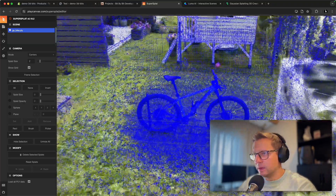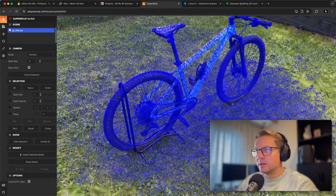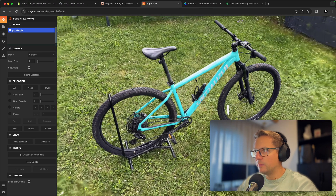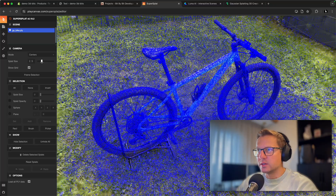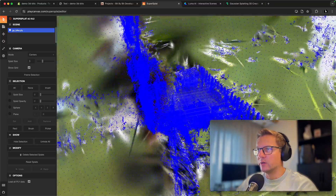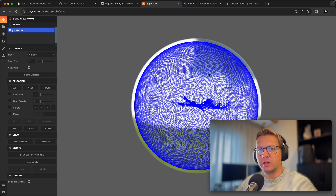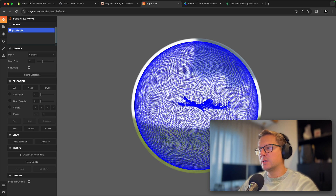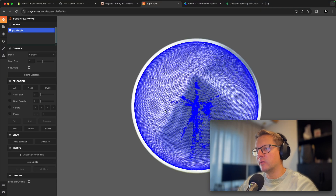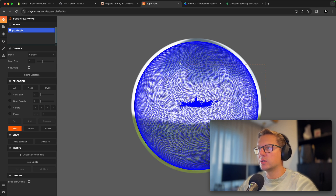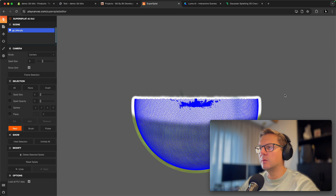If I make those points a bit smaller you can see the bike clearly, but you'll also notice there's quite a lot of noise around it. It's okay to have a bounding sphere environment if you want that, but in this case we don't need it. I'm going to select some points and remove them — doing this from multiple angles.